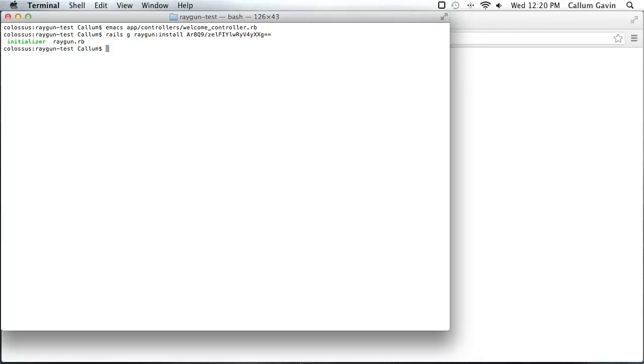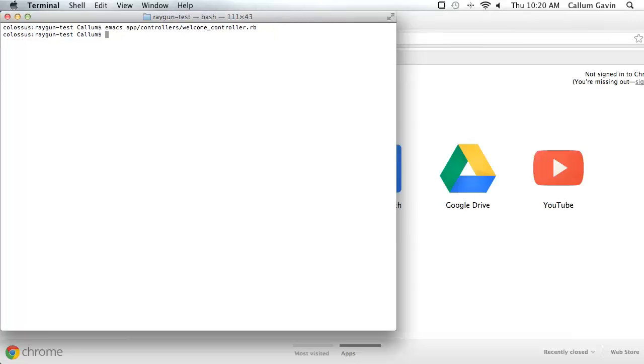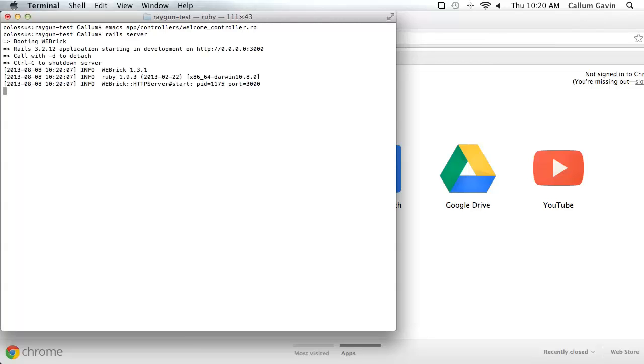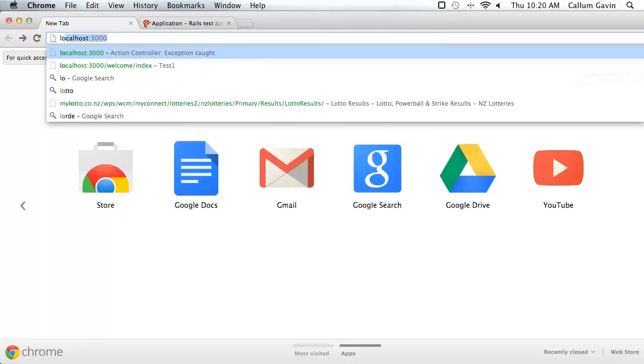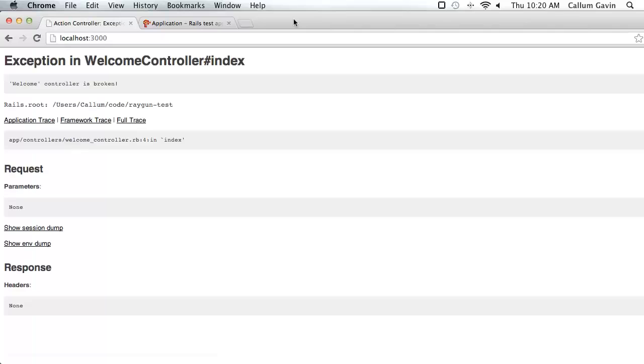And if you see this message here, initializer and raygun.rb, it is done. So now we can start up our server and test out our exception. Refresh the page. And over here you'll see at the top that raygun has tracked the exception and sent it to the server.